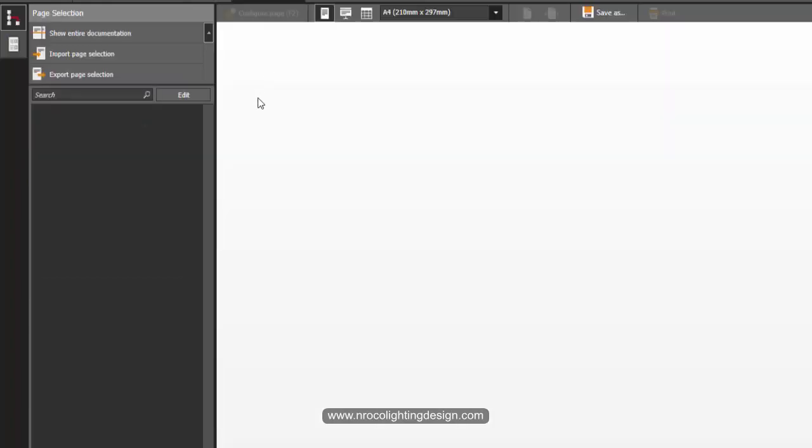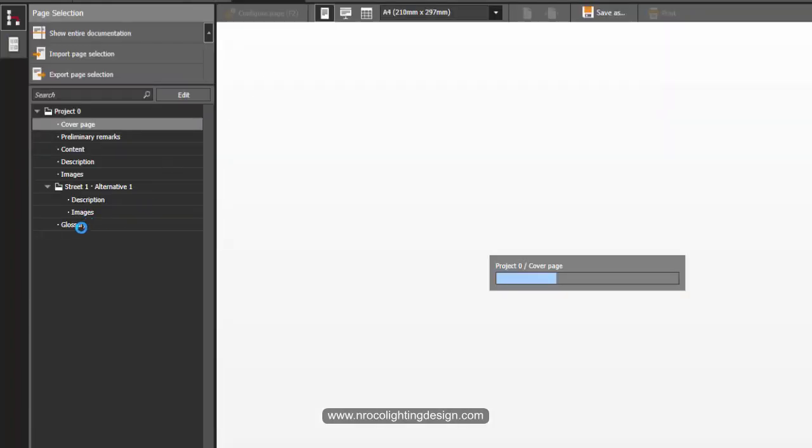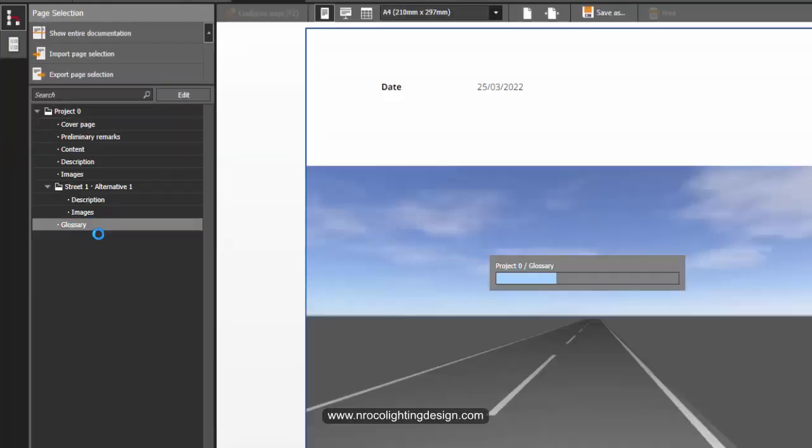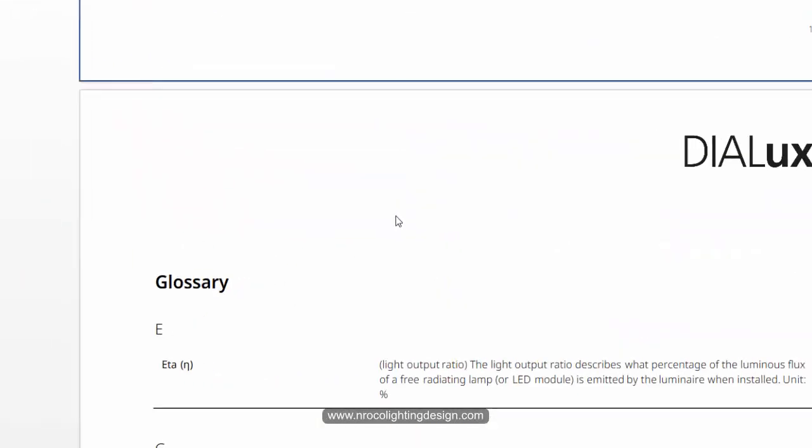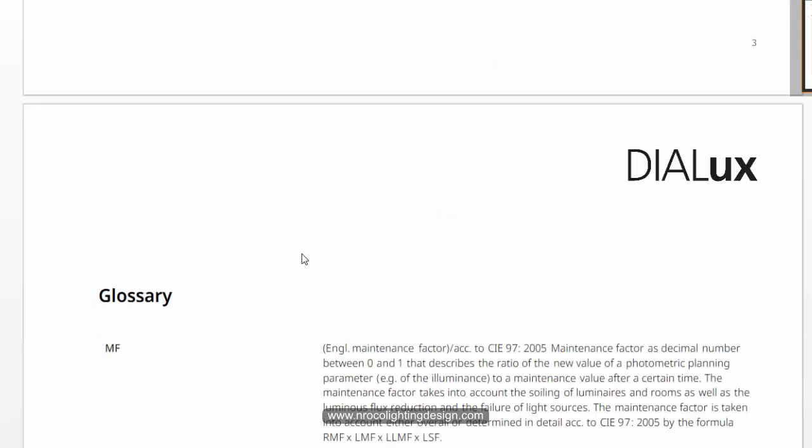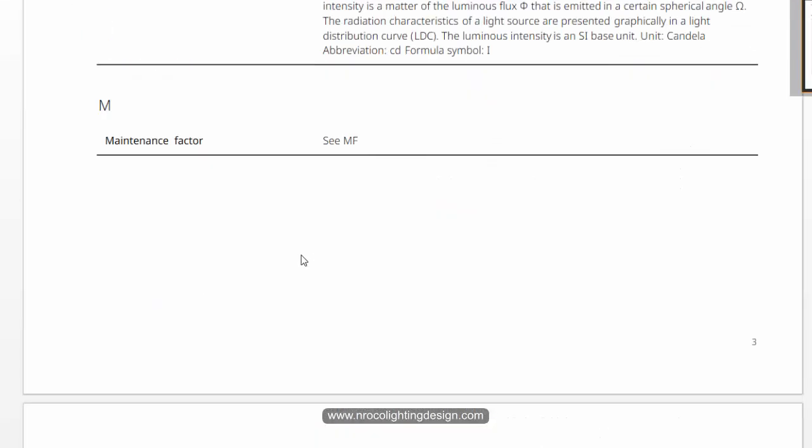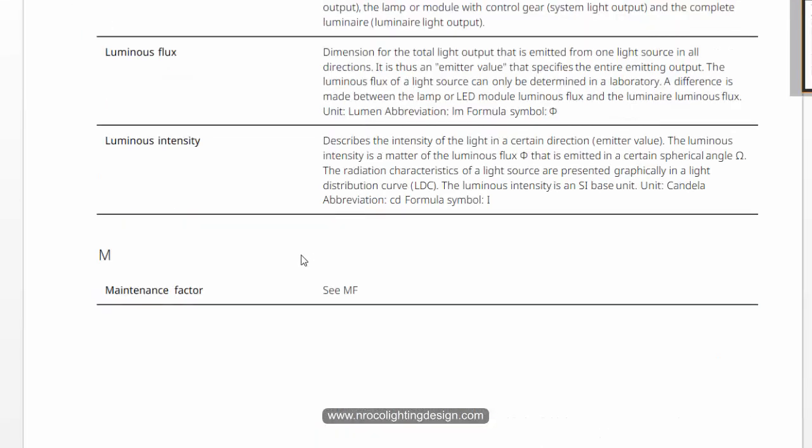It will tell us about the maintenance factor according to the CIE 97:2005, and this is a decimal number between 0 and 1 that describes the ratio...